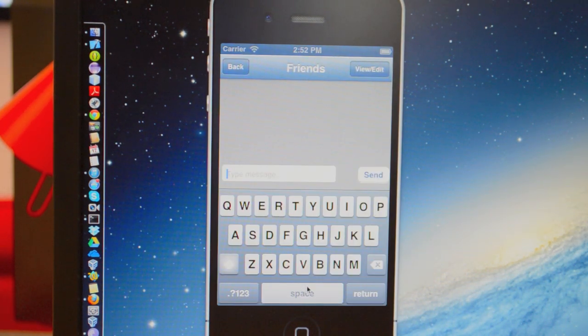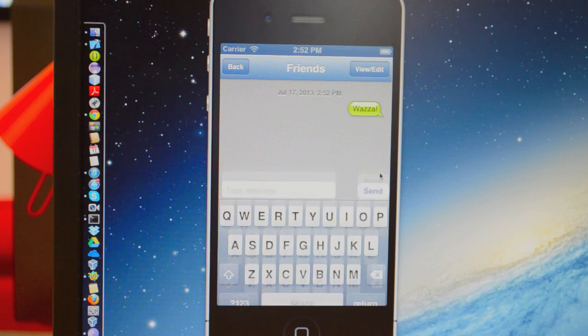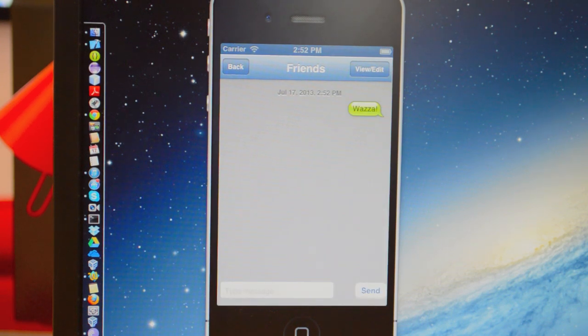You can send your friends messages like this and you can receive messages.